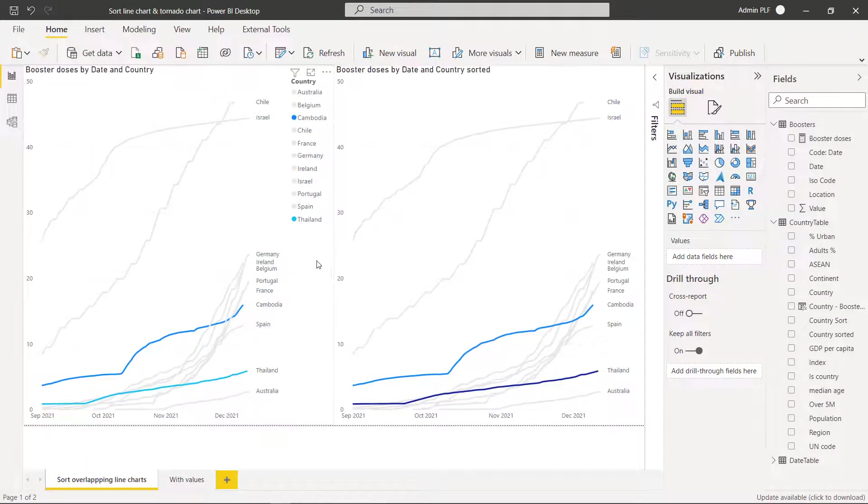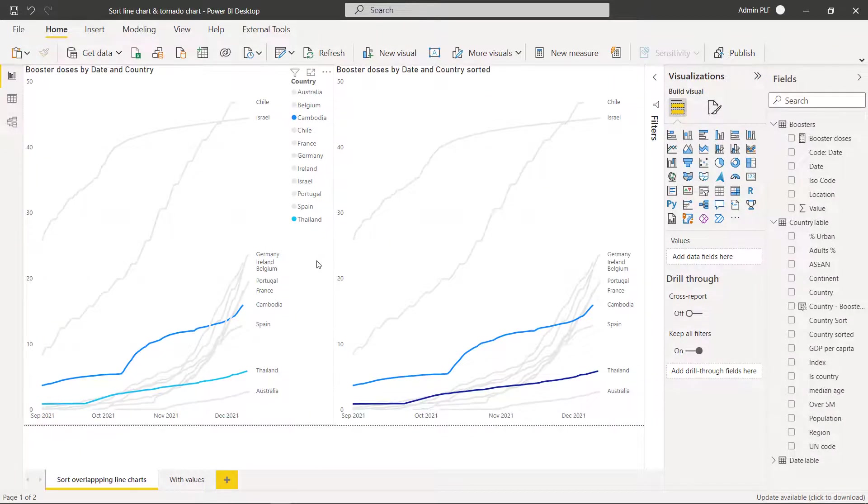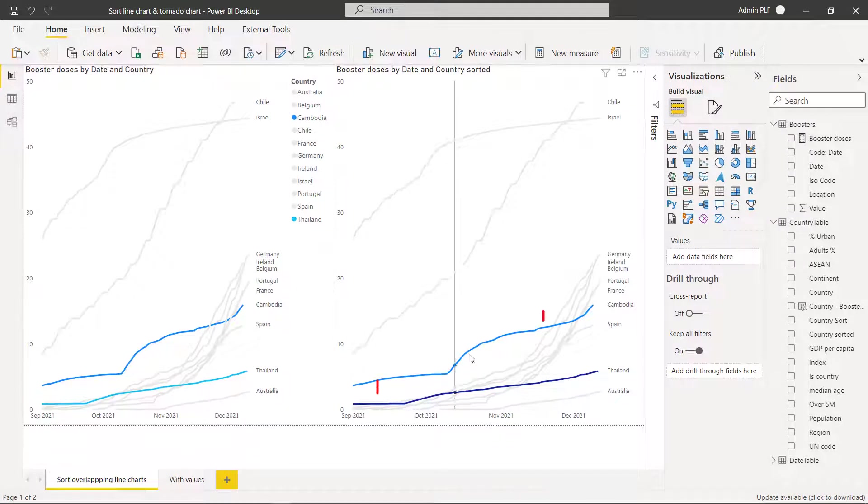So I can in the newer versions of Power BI fix that and I'm going to show you how to make it look like this.